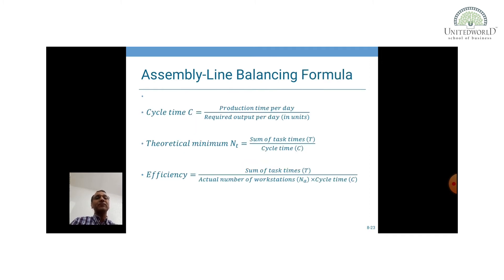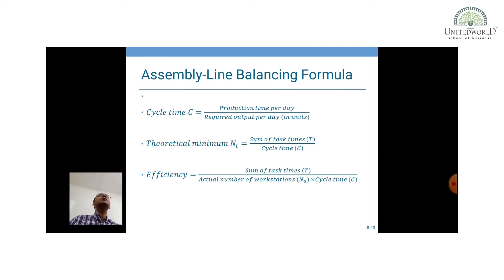Before moving into the example, what are the formulas? Cycle time equals production time per day divided by the required output. For example, if there is an 8-hour shift producing 500 units per day, cycle time in minutes would be 8 × 60 divided by 500 units. The theoretical number of workstations equals the sum of total task time divided by the cycle time. Efficiency equals total task time divided by the actual number of workstations multiplied by the cycle time.